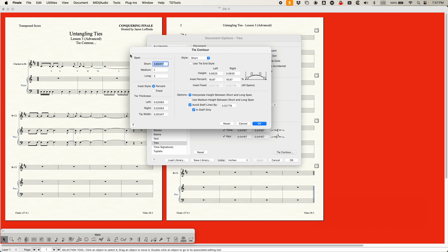Now let's start on the upper left. You have the span settings for short, medium, and long. The span is literally the length of the tie from left to right, and Finale is basically defining three different types of spans: a short span, a medium span, and a long span. This has to do with the options over here for the height and insets.